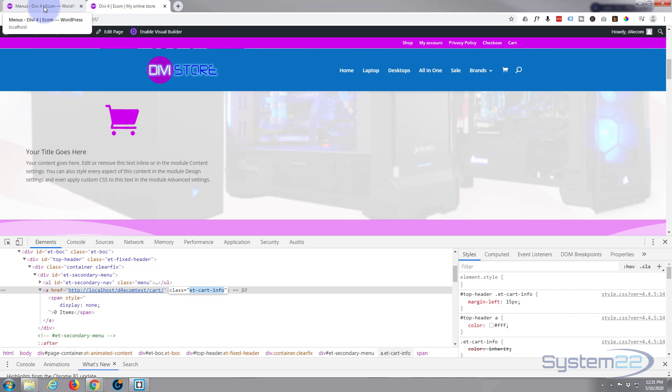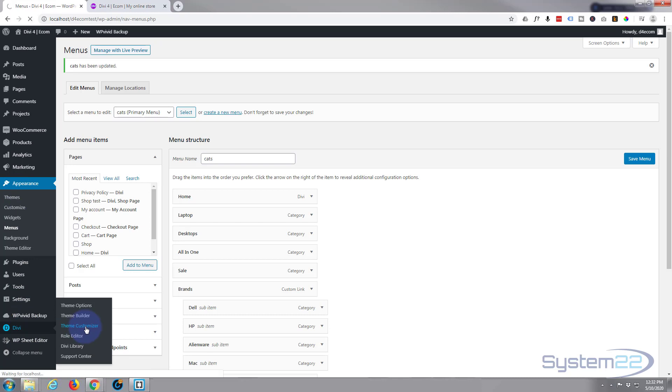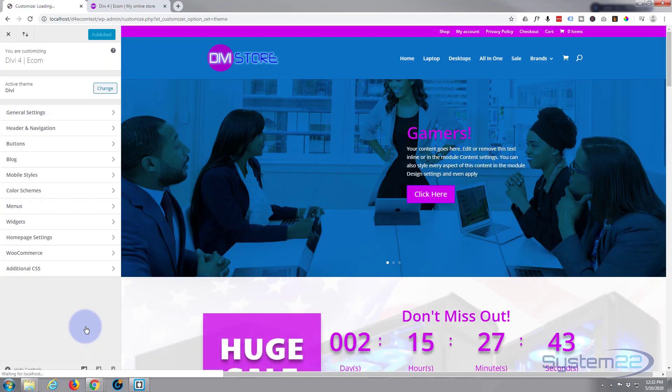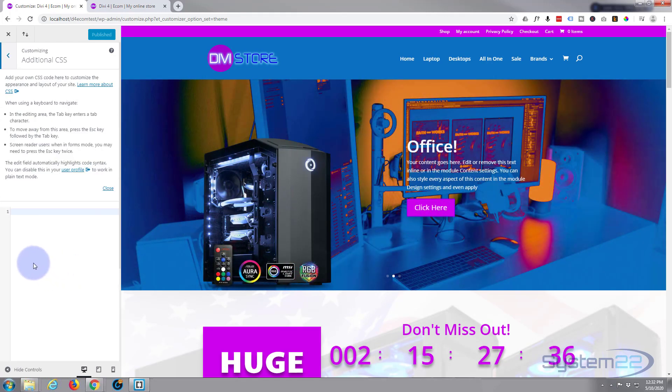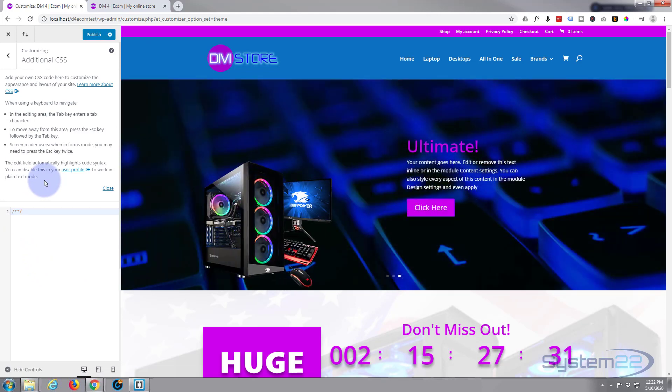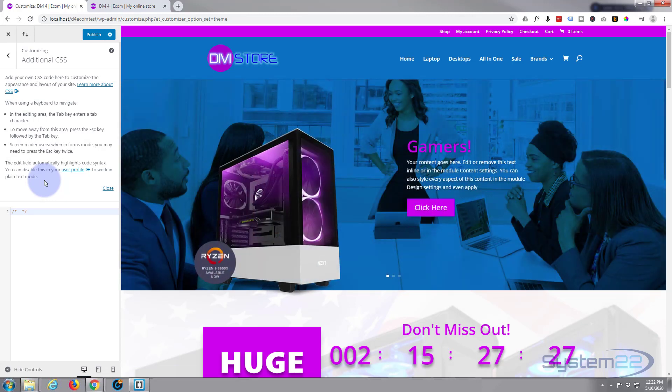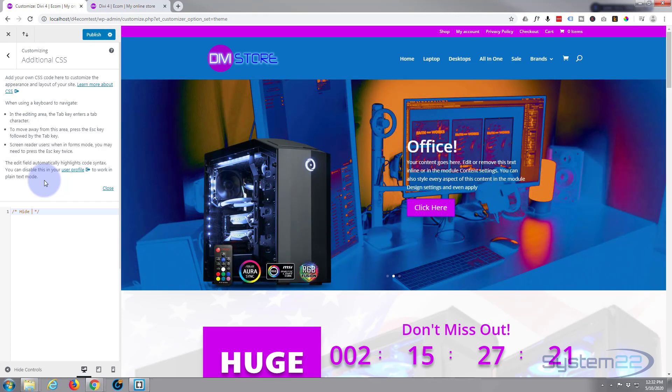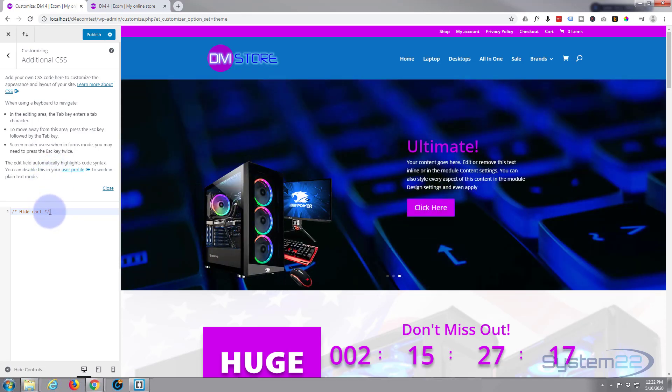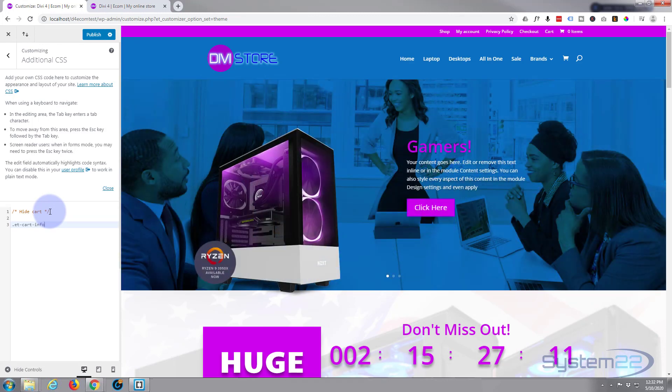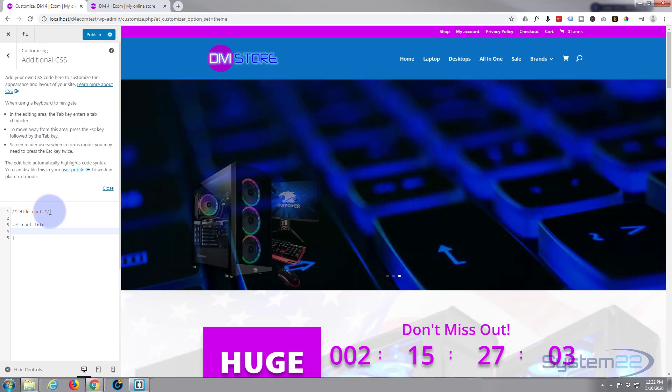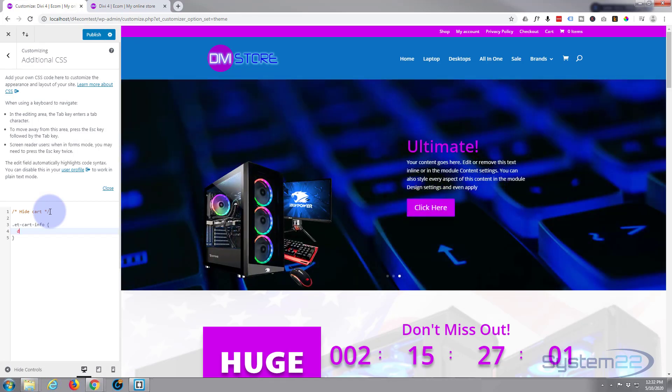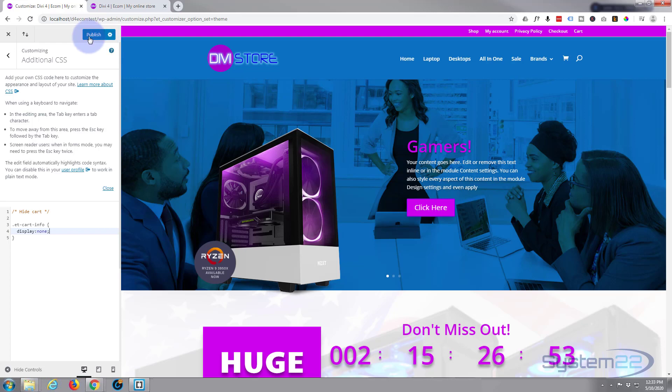We'll remember it's a class because we have to put a dot in front of it. We'll go to our theme customizer, down to Divi theme customizer. Once loaded, we'll go to additional CSS at the bottom. I'll give it a title: forward slash star star forward slash, and in between write hide cart. Now I copied that class, so we start with a period, paste the class name, open and close curly brackets. I'll put the CSS below. Display colon none semicolon. Now we'll publish that.